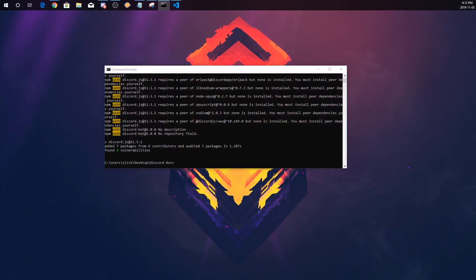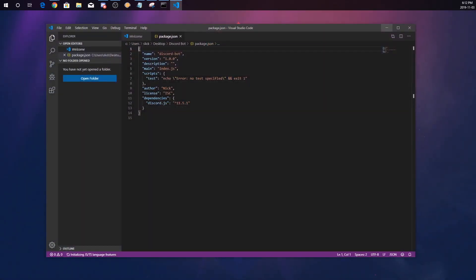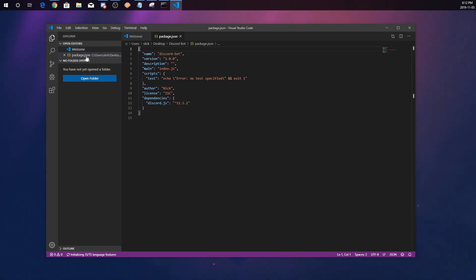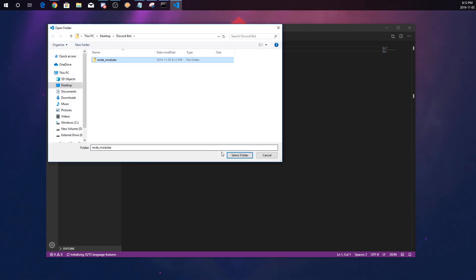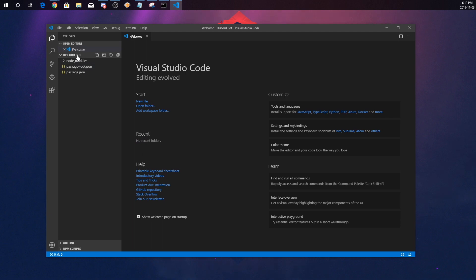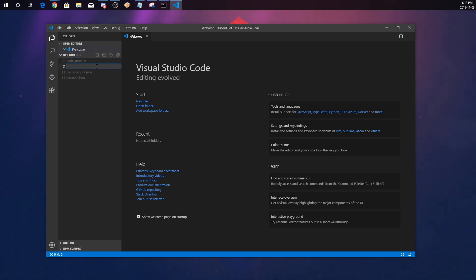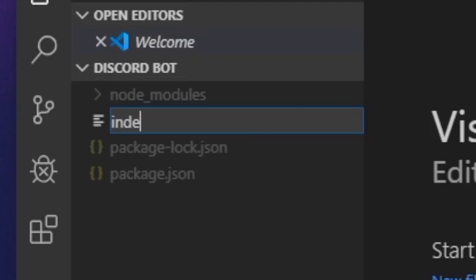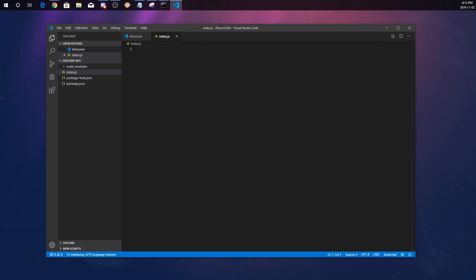Now in Visual Studio Code, go to Open Folder, select Discord Bot, and click Select Folder. Now you'll see Discord Bot. Click New File and name the file index.js. Click Enter, and it's going to take you to a brand new script editor.